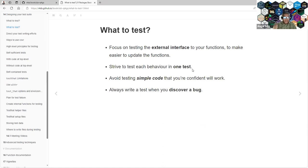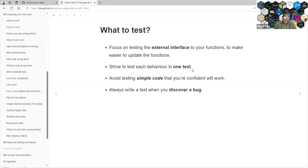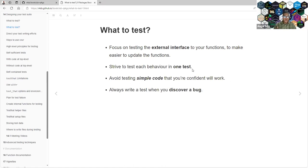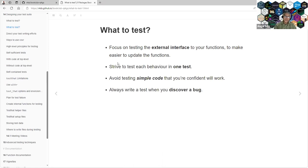Avoid testing simple code that you are confident will work. Instead, write a test when you discover a bug. Somebody or yourself, you find a bug, you need to write a test to validate that this bug doesn't come again.